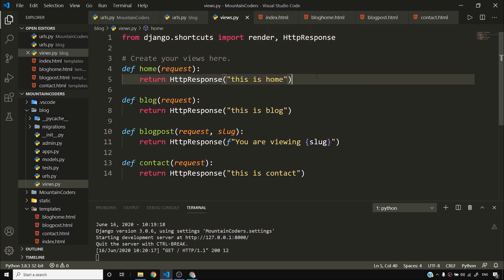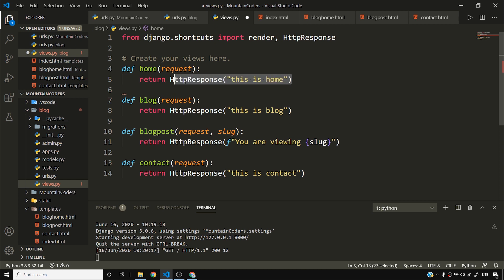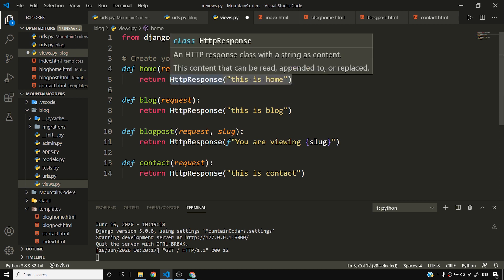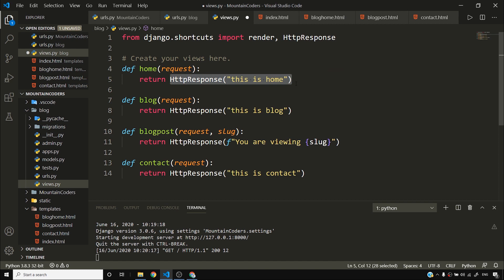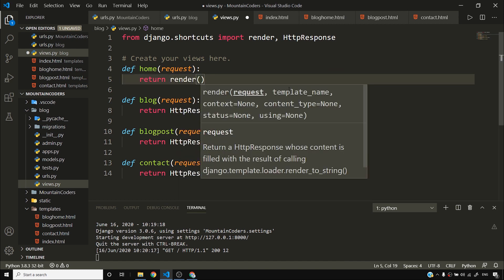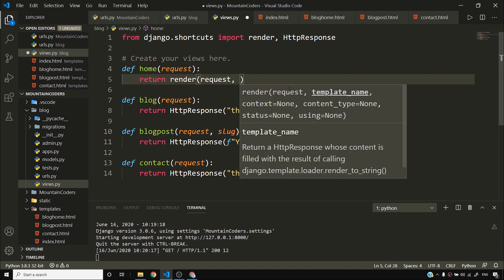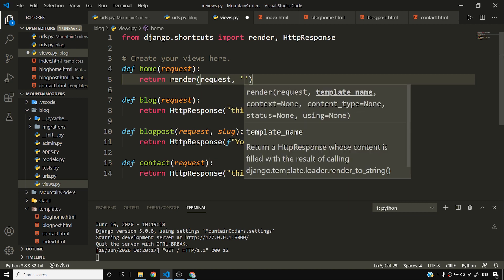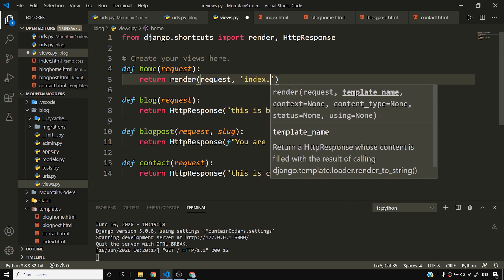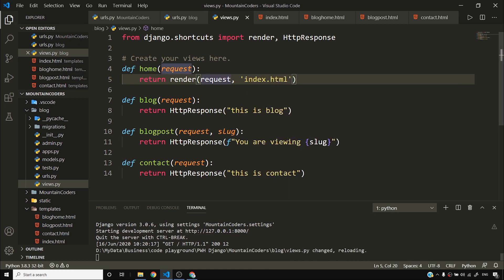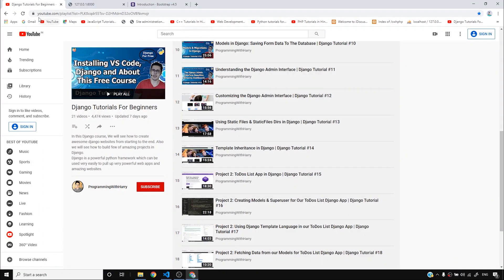Instead of HttpResponse, I'll remove it and say return render. The first argument is request and the second argument is the name of the template — index.html. Let me save it and see if it works.